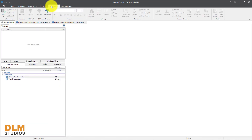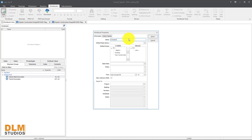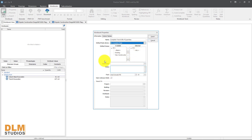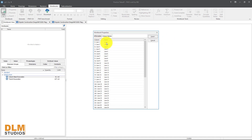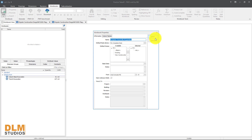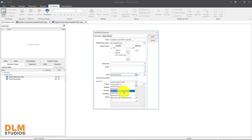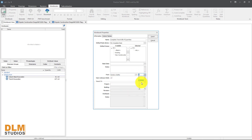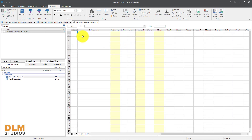Now we'll move into the NRM bill of quantities. Within Costex we have the Workbooks section. You can create a default workbook or import your own from Excel. We'll use the default workbook — come to Add. You can pick a rate library; I'll use the default rate here. For font I use Century Gothic, font size 12, then click Insert. The workbook has description, quantity, unit, rate, and subtotal columns — it's fully ready to work with.